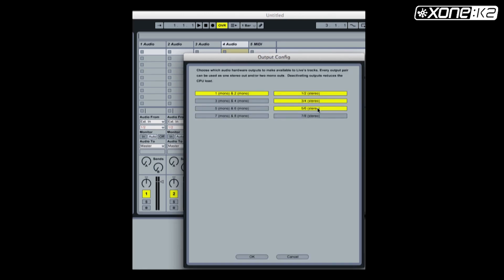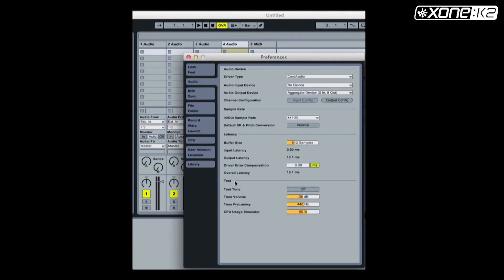Make sure one two stereo, three four stereo, five six stereo, seven eight stereo are enabled. Choose OK.